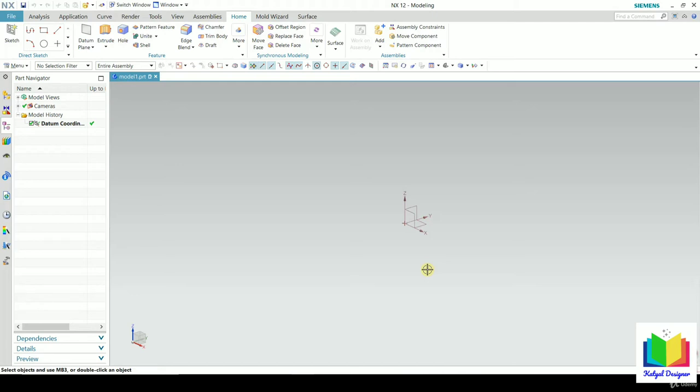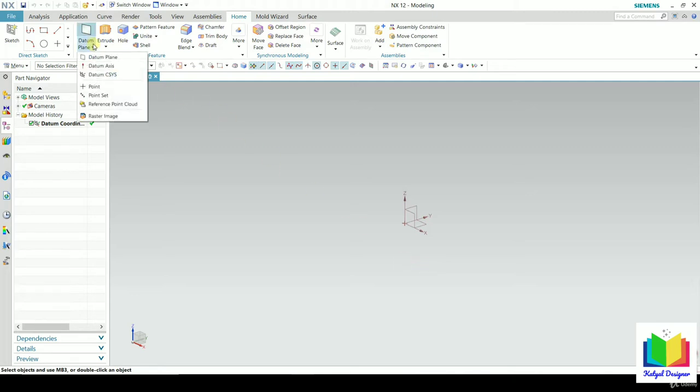What if we want to create our custom datum planes? Sometimes when we work with complex geometries, we need to create datum planes. To create those datum planes, we need to use this feature. To understand how to create datum planes, go to the datum plane option and click on it.